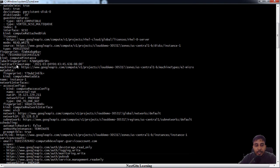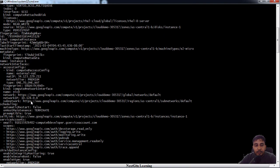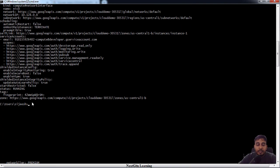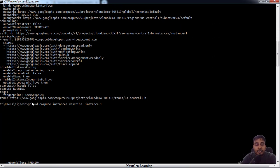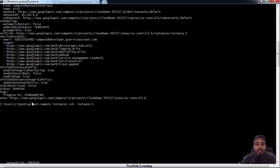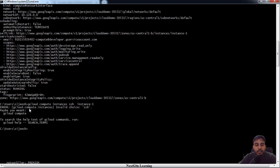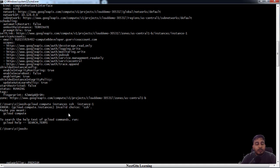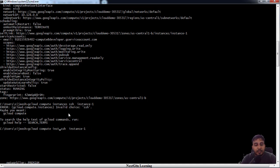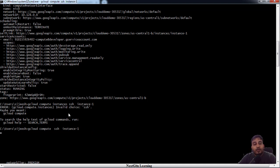Instead of describe, we can just use SSH. SSH will try to log into this machine. For SSH we don't need the instance option, we can just use gcloud compute ssh instance-name.